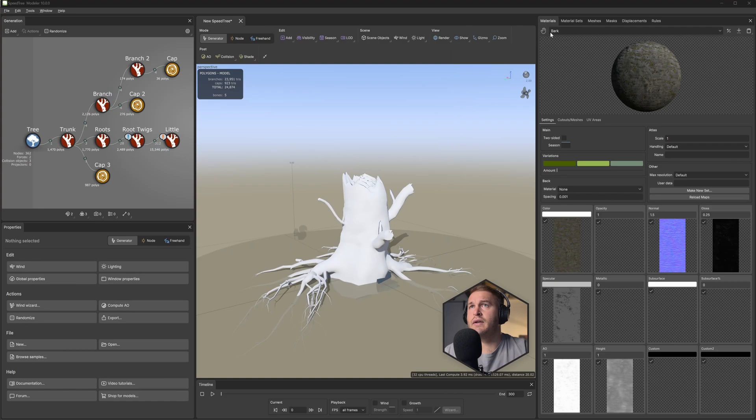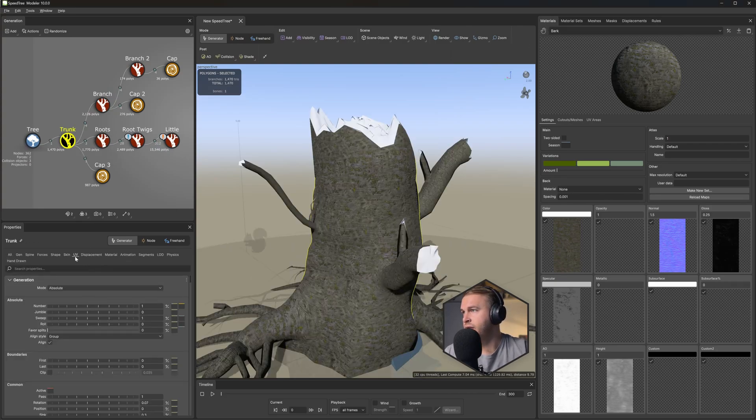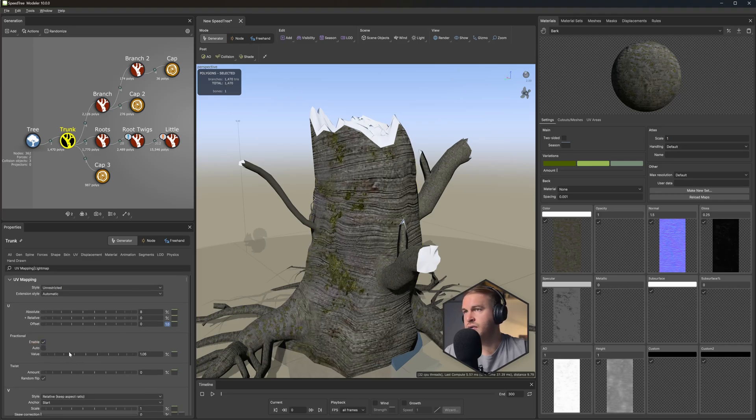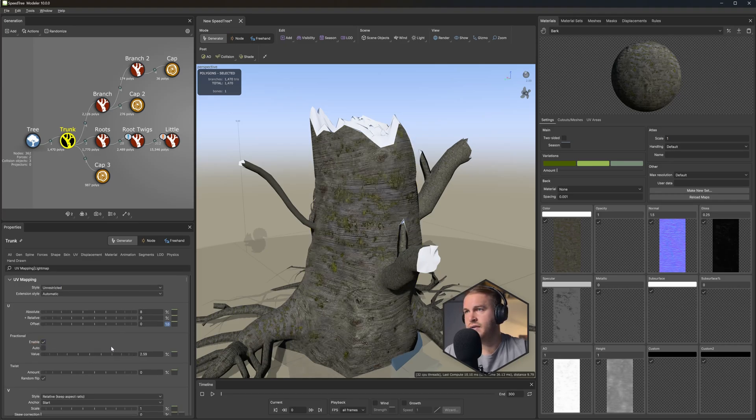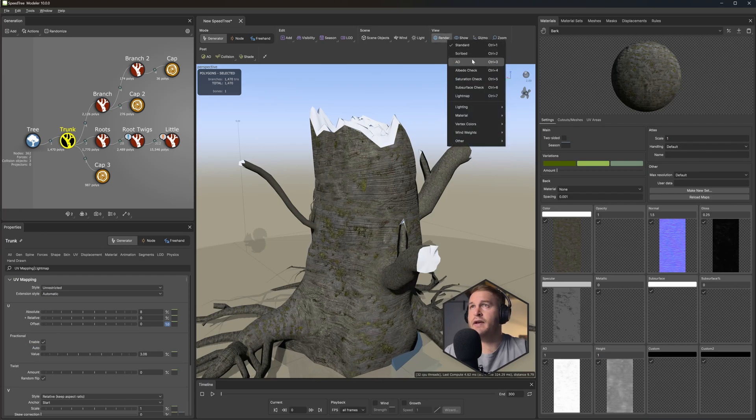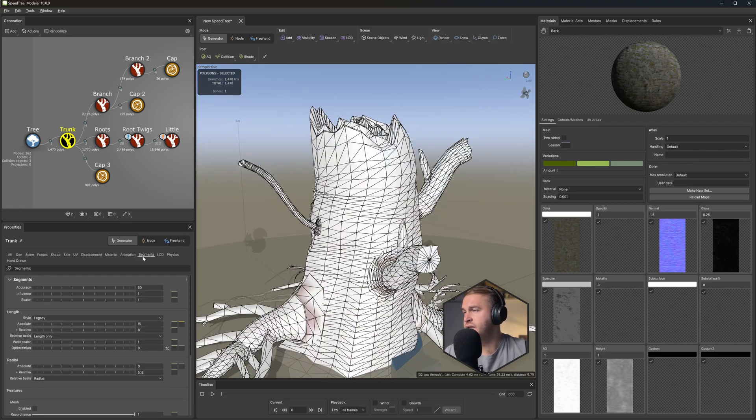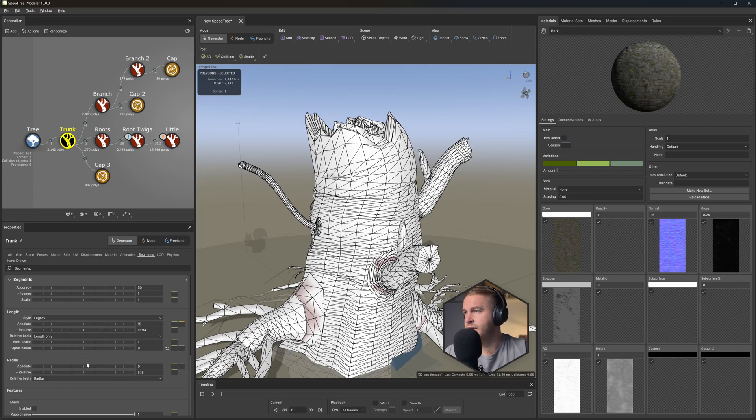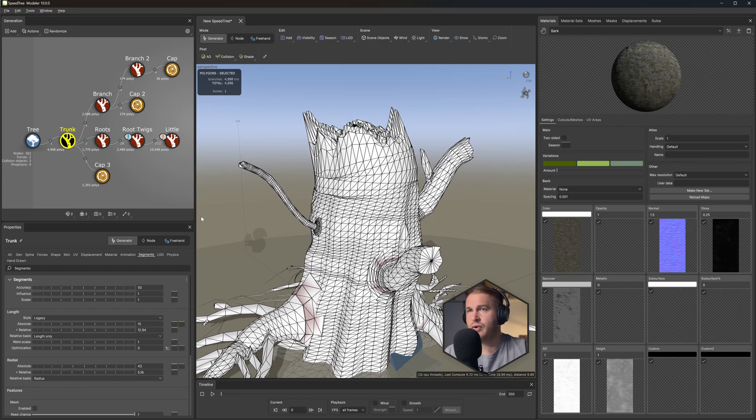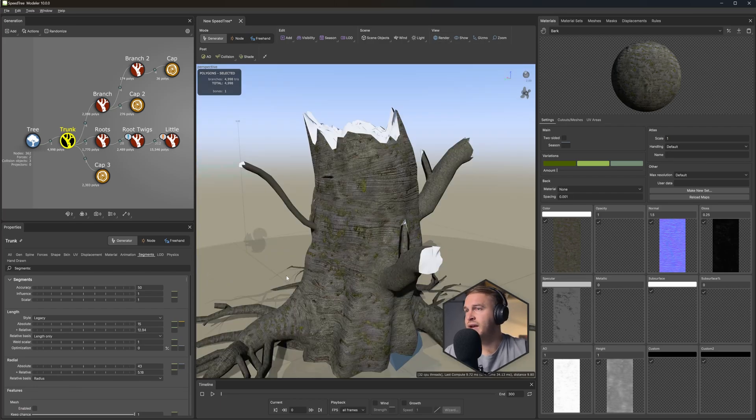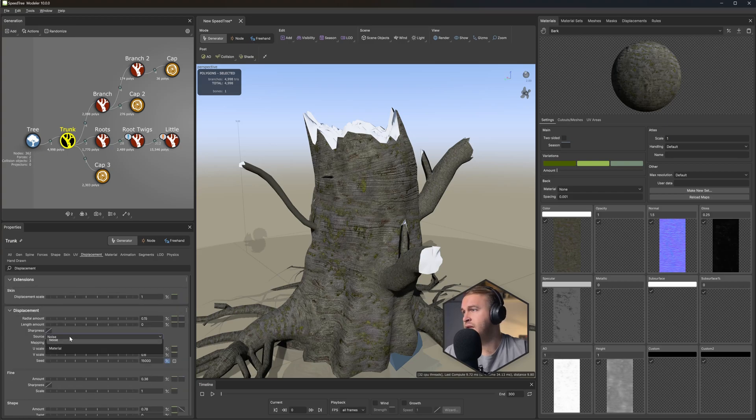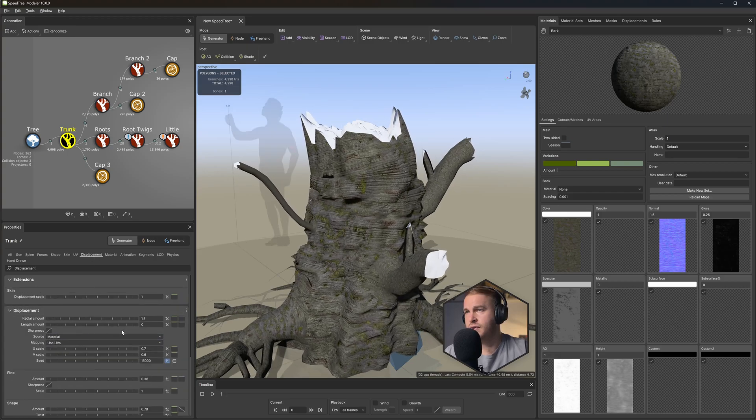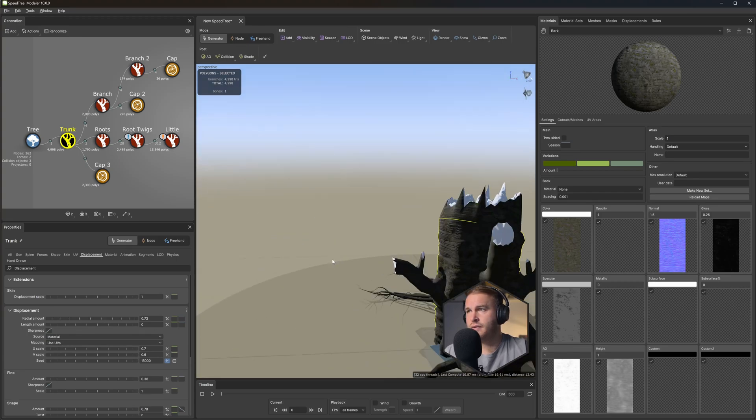So now let's apply this to the trunk here. Place this and let's go into the trunk in the UVs. And I'm just going to enable Fractional and let's just take this down a little bit. And in the Render here let's go over Described and in the Segments let's increase the value here as well as the radial value to have much more information there. And let's go back to the Render Standard View. And in the displacement, let's use the material. Just extrude this a little bit more.